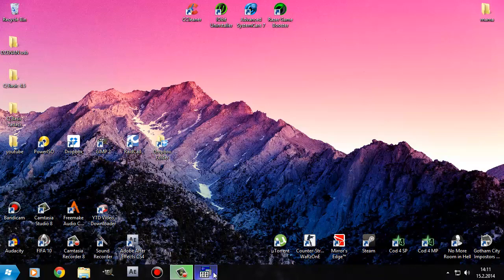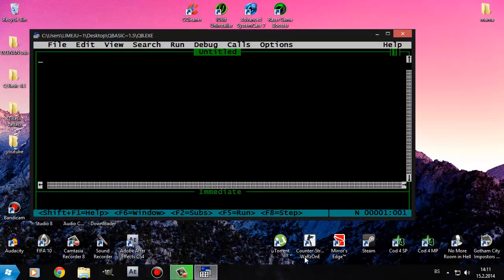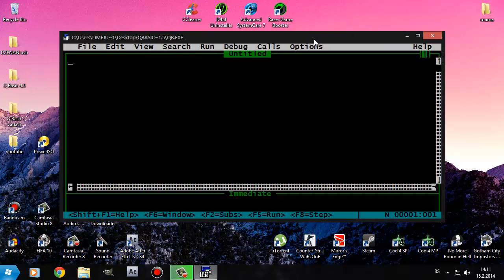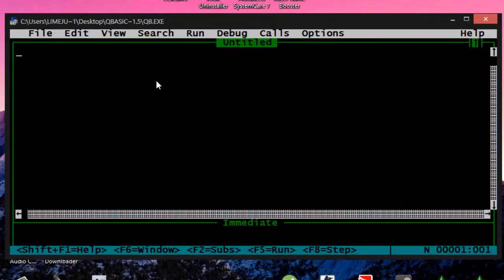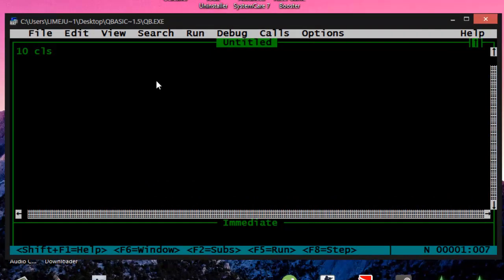So first off, open up QBasic 4.5, here we go. So first off, type in the first command, clean screen, to clear your previous commands.